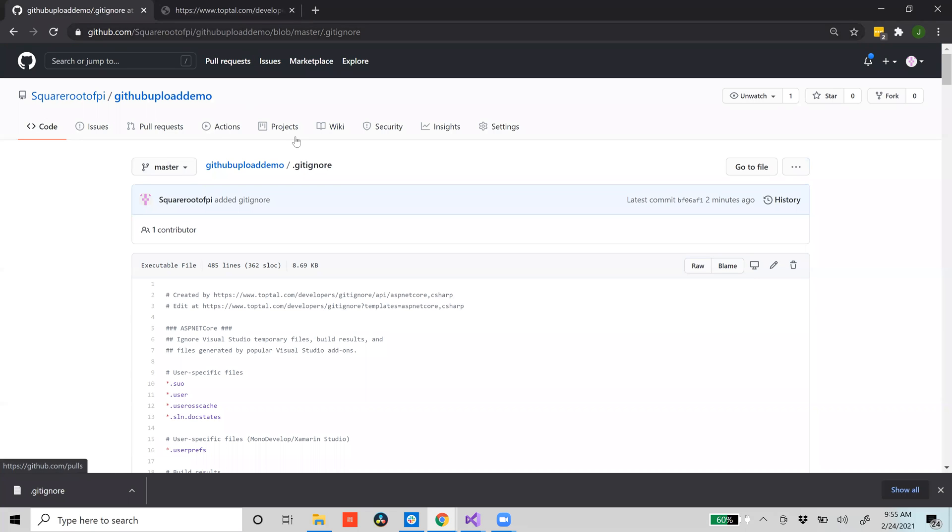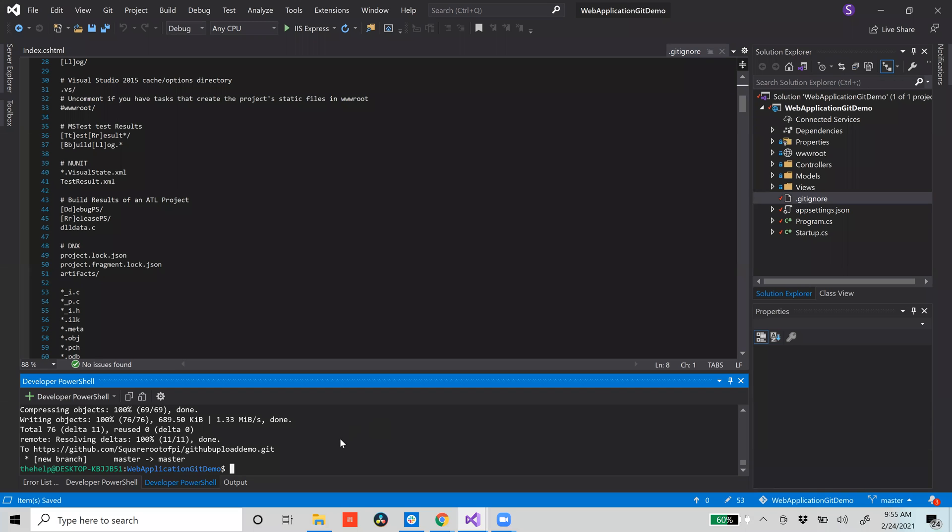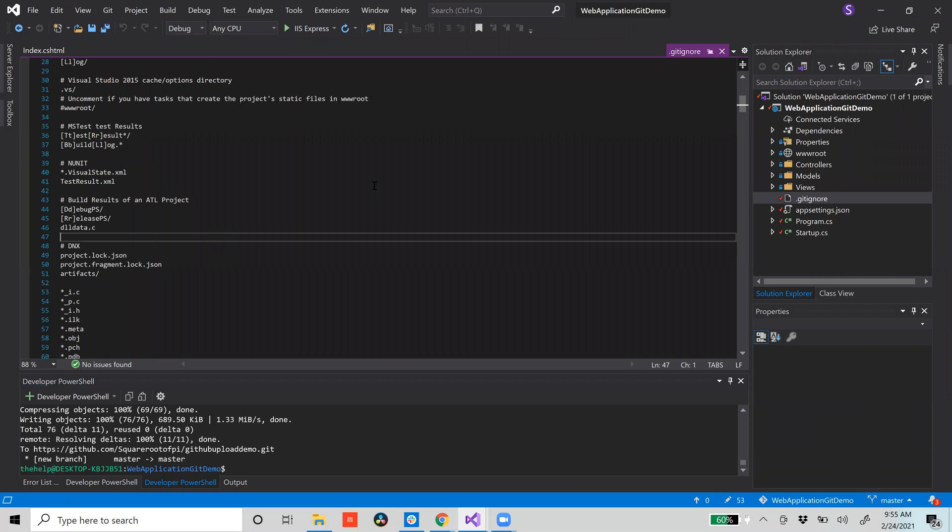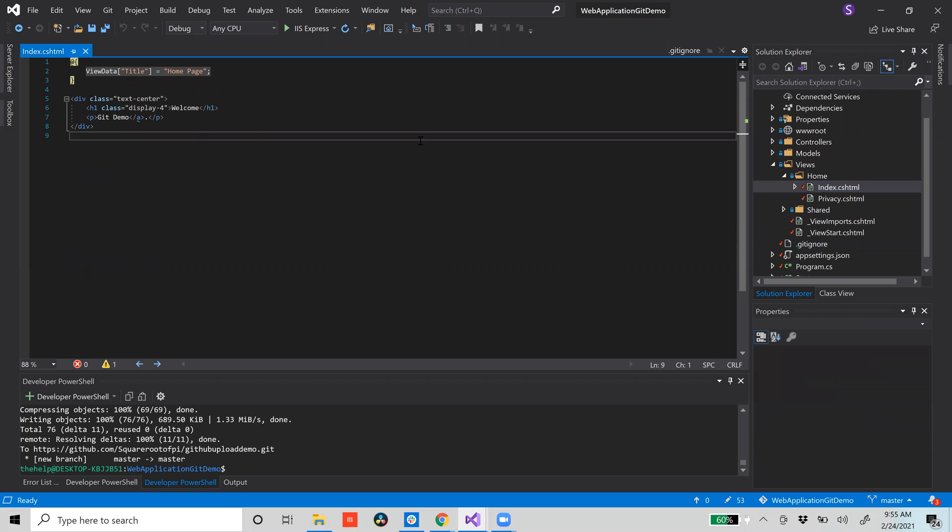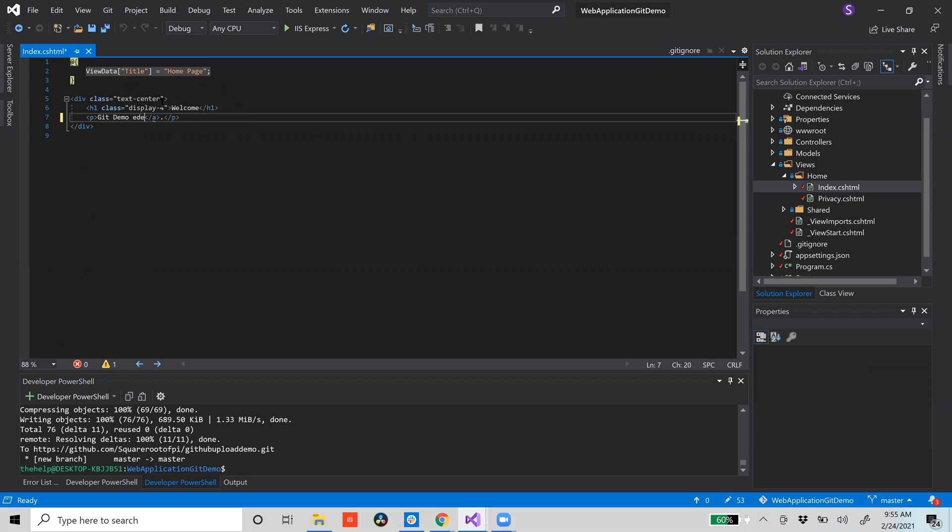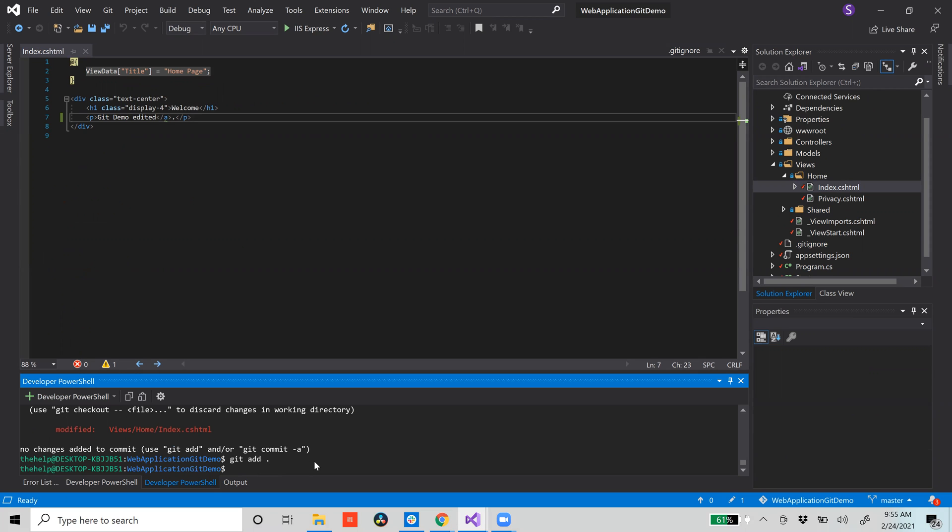Now, let's say over time you want to update your project and you update a file. Let's just say we go into our view and then our index. We're going to say 'git demo edited'. If you see here we git status again, you'll notice we have that file edited. Once you have all the files changed that you want, just git add again, add all the files.